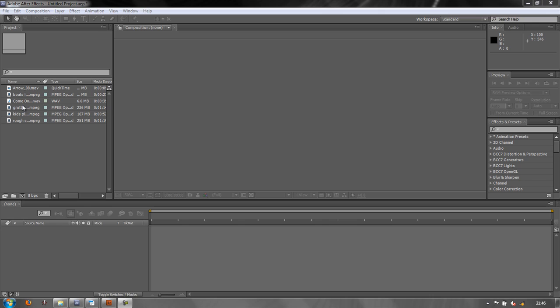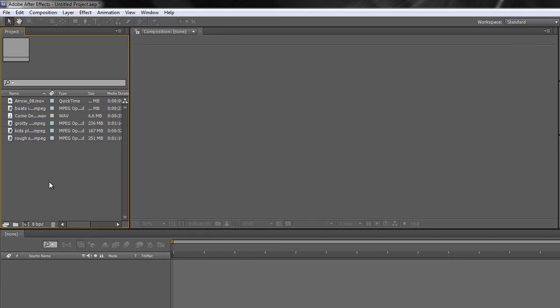Sometimes you've got a particular size of composition that you know you need to create. Somebody's told you it's got to be a certain size and you can create it to that particular size. But sometimes somebody turns around and says I want you to make a composition that's exactly the same size as the footage I've given you and they haven't told you what size the footage is. How do you do that? Well, let's look at the different options. Firstly, how do we do it by the numbers?